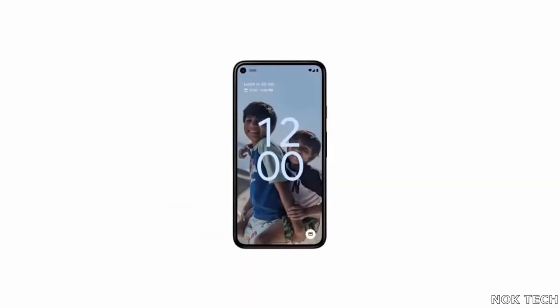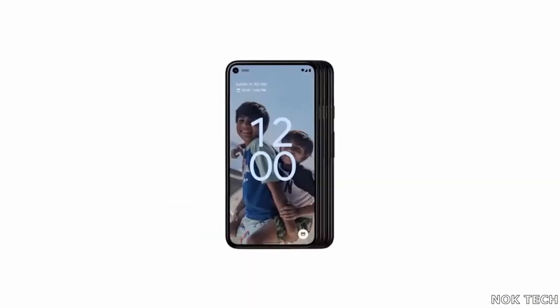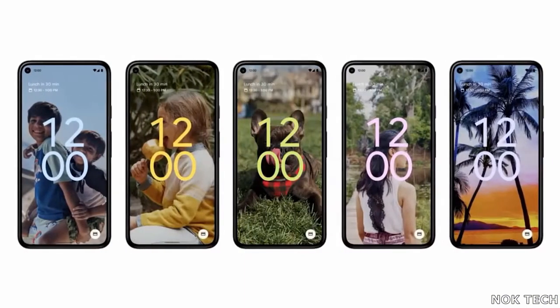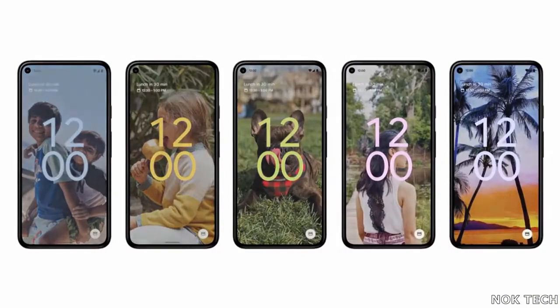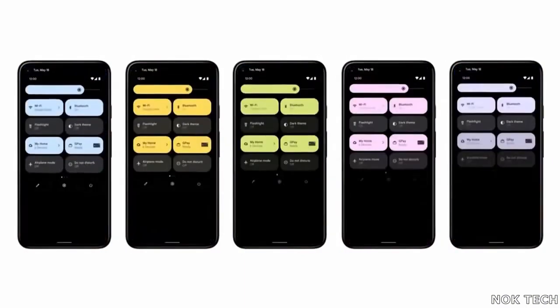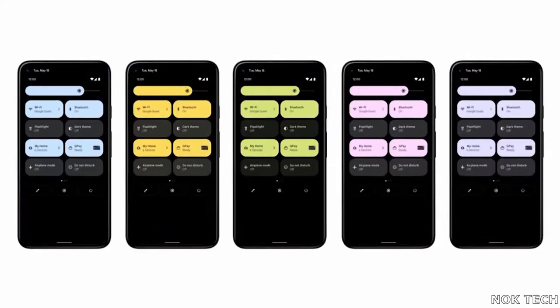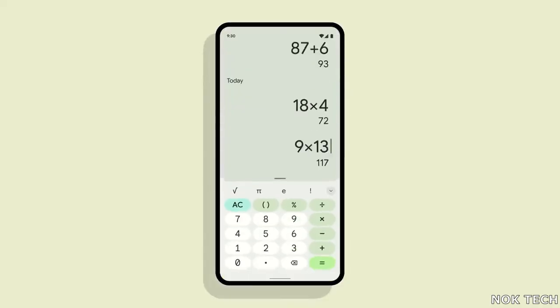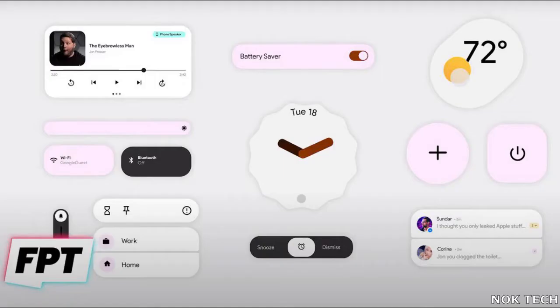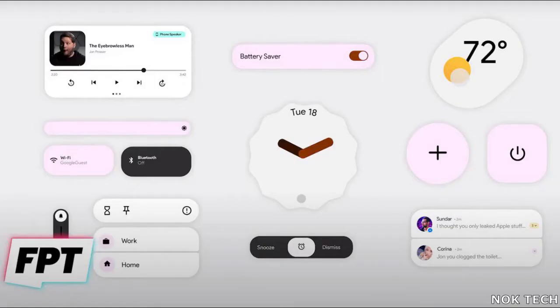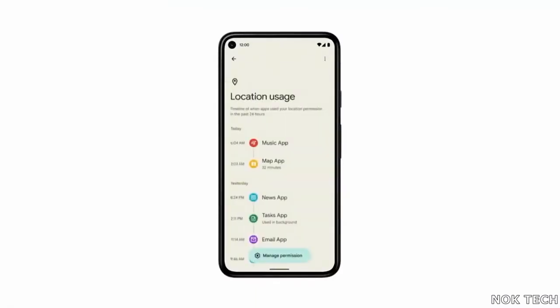Now to the Material You feature mentioned earlier — Google is now allowing you to change the look of the Android 12 display with what they term as color extraction from wallpapers. You would mostly recognize it in the notification bar, system icons, settings menu, and widgets as well.